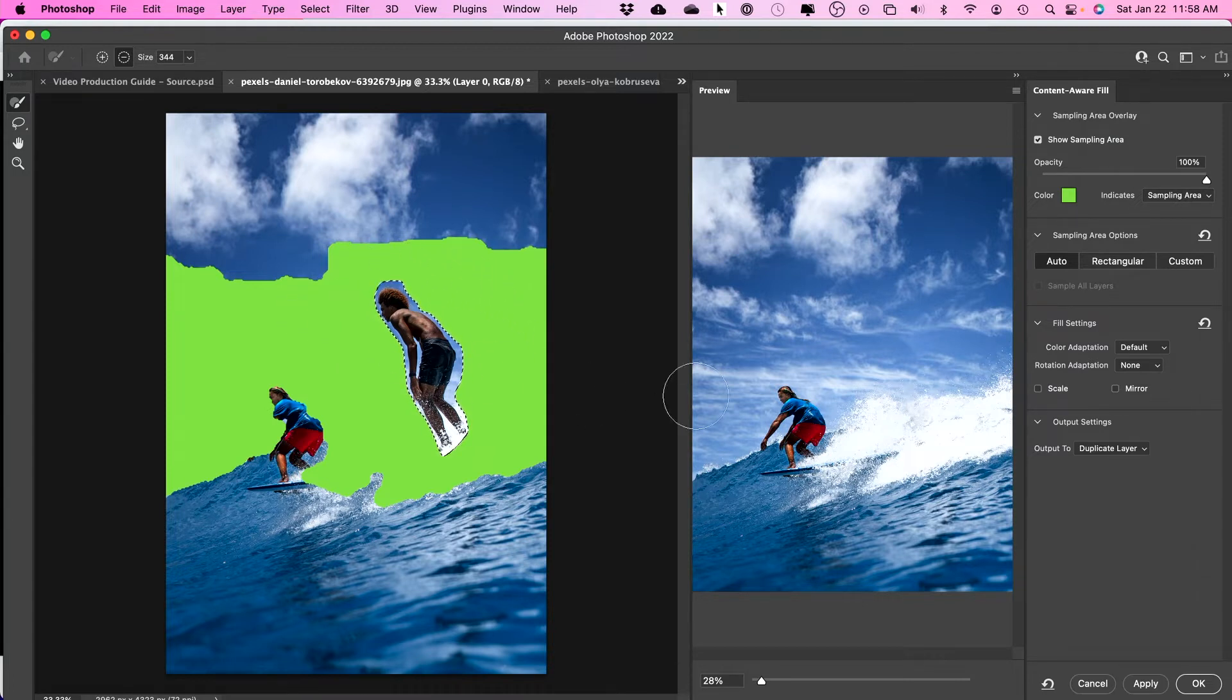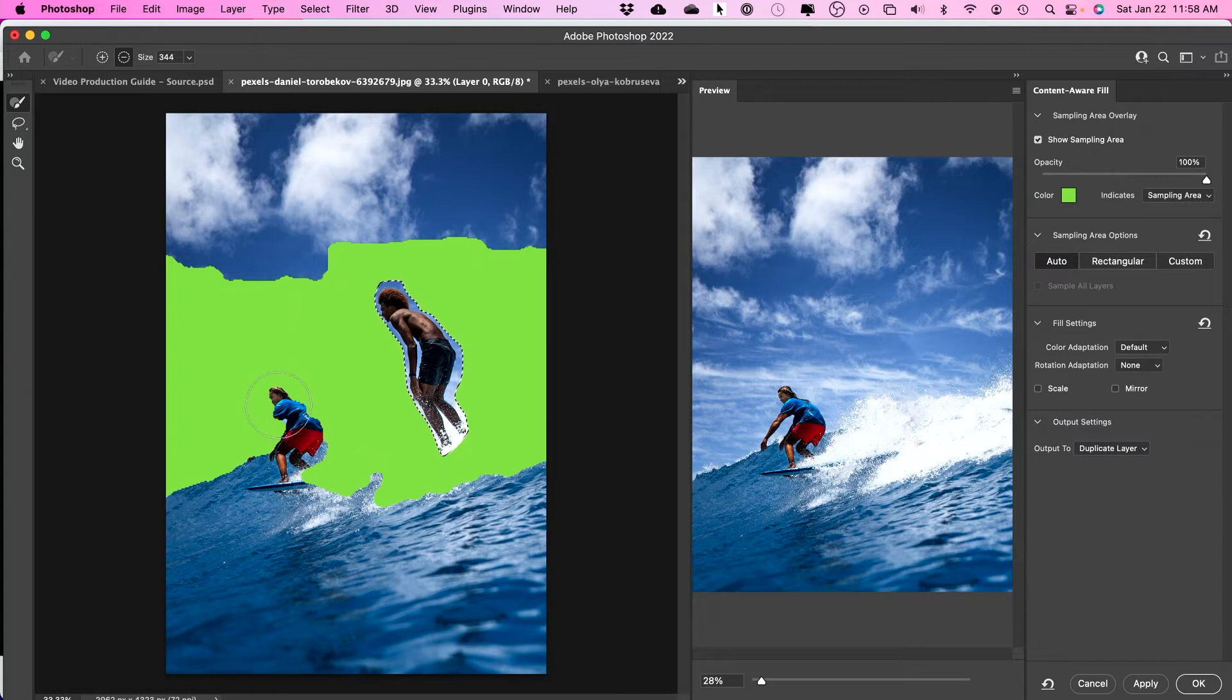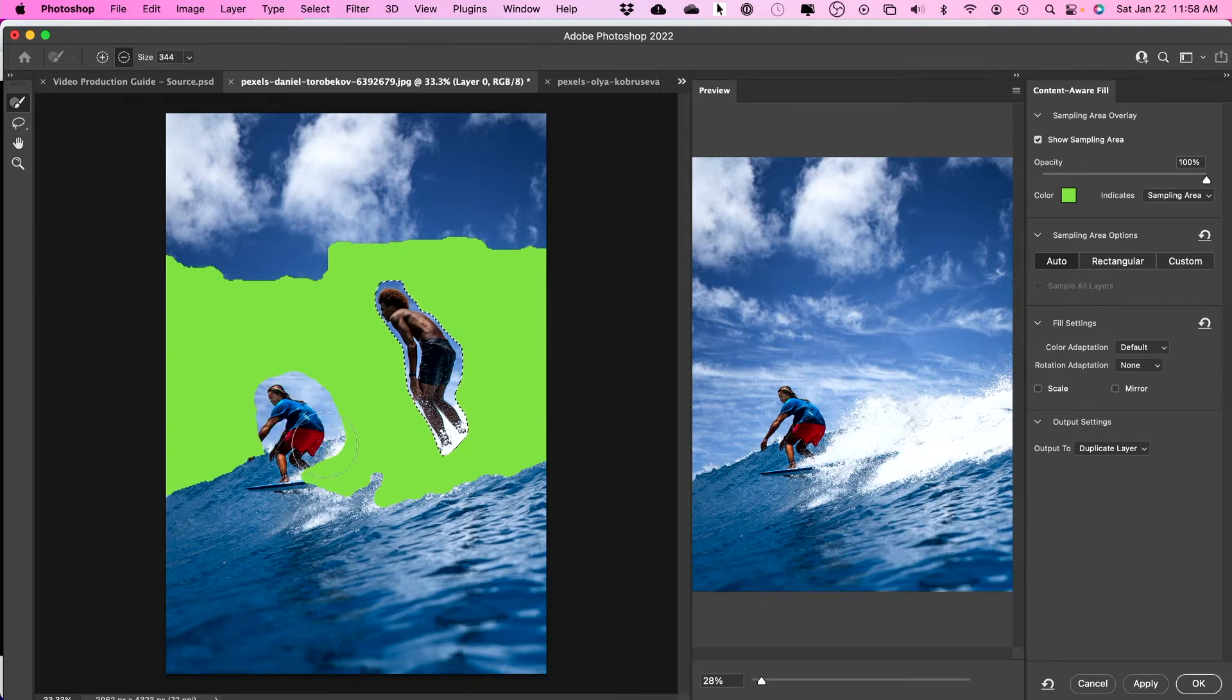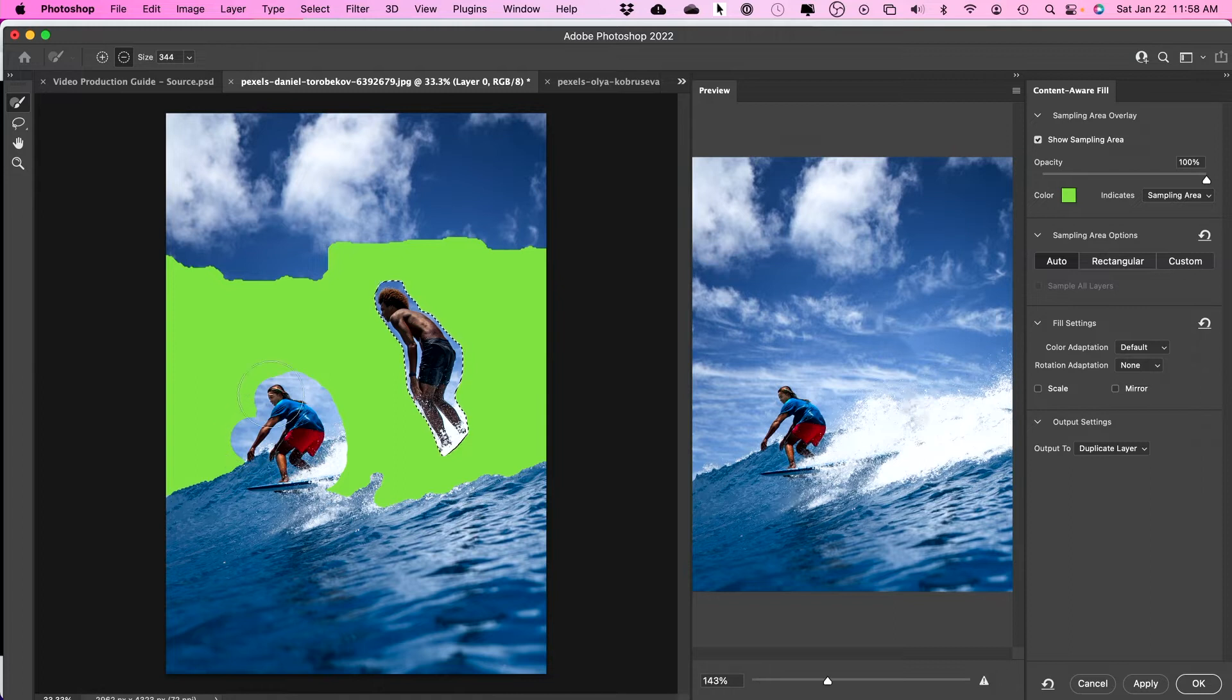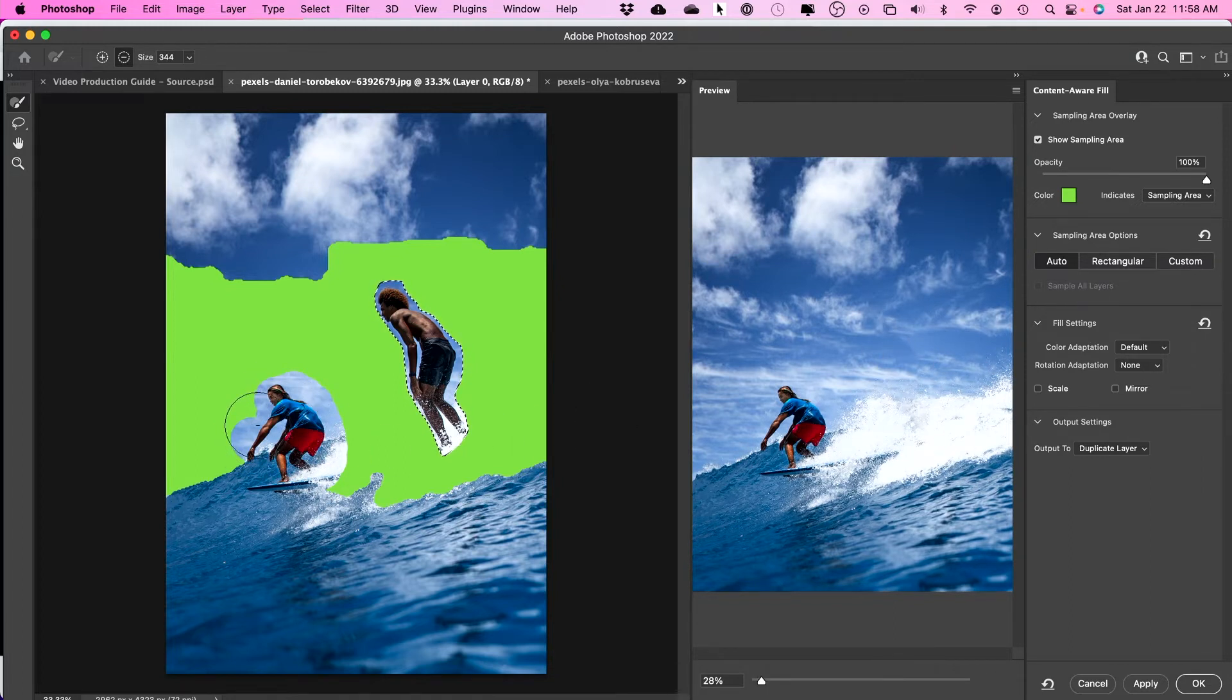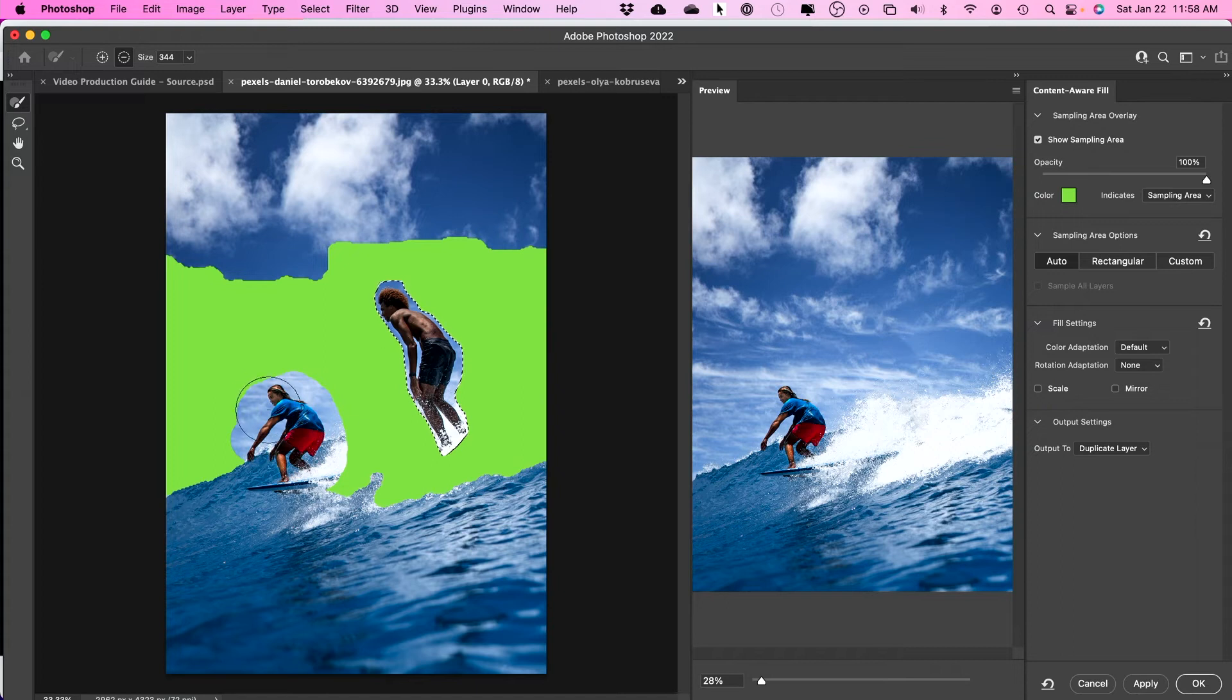If you don't get a great result for any reason, you could go ahead and deselect areas that it's sampling from. Like I definitely don't want anything from this person to show up over here. So I'm going to remove that over here. This is the green area.